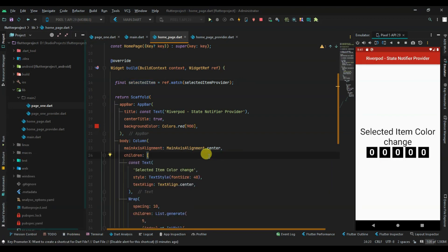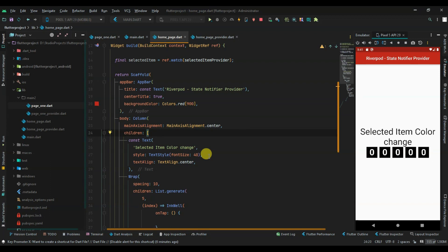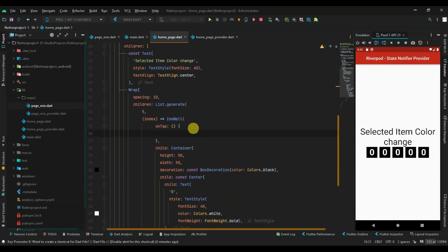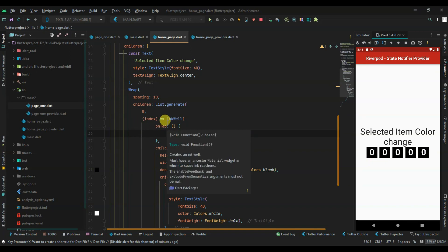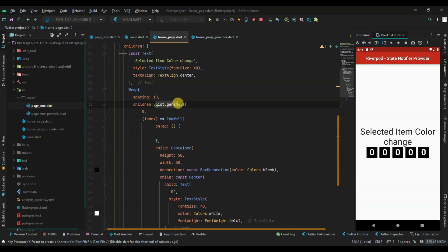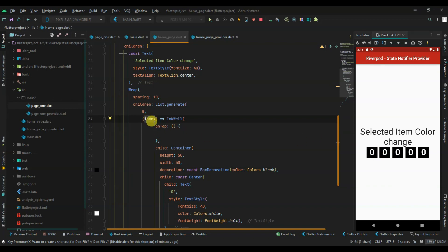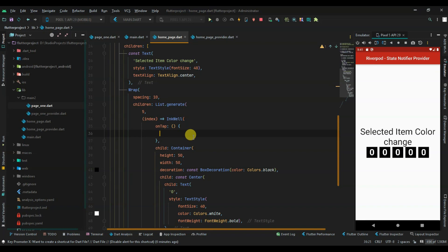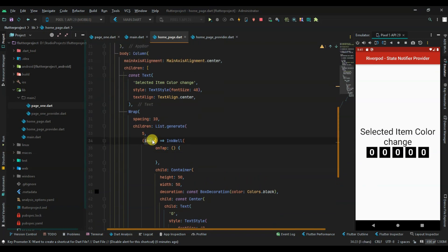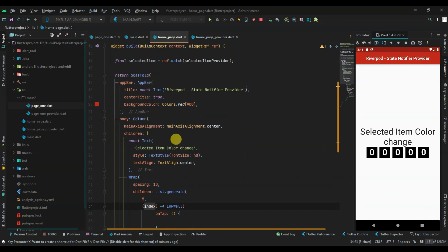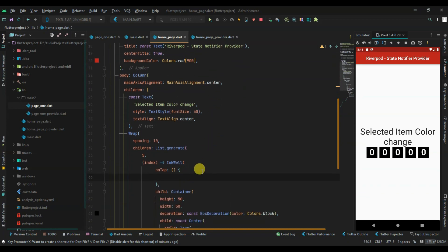Now we have to handle the actual tap. The list generator has 5 items - indices zero through four. When you click the first item, index equals zero; the second would be one, and so on. I need to transfer the value of the index on tap.